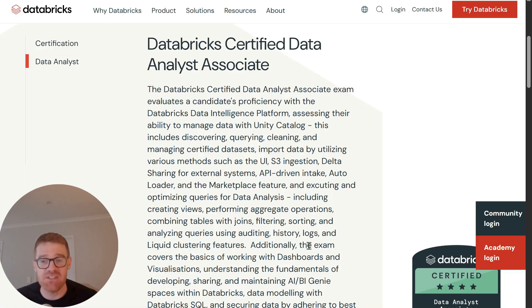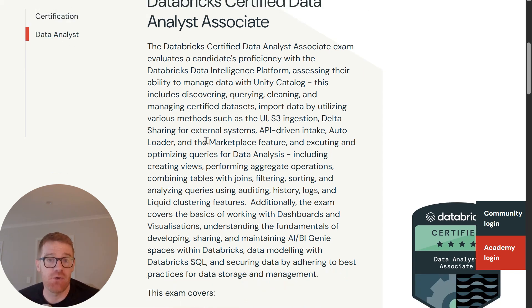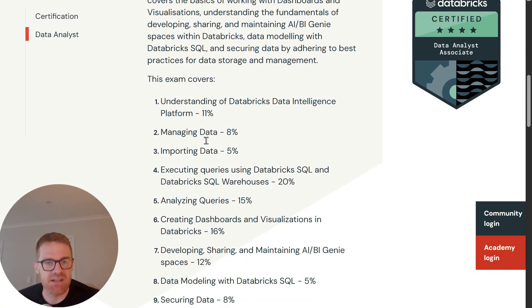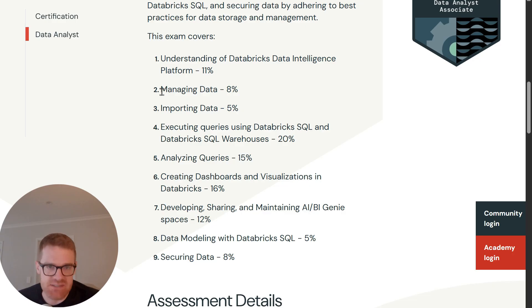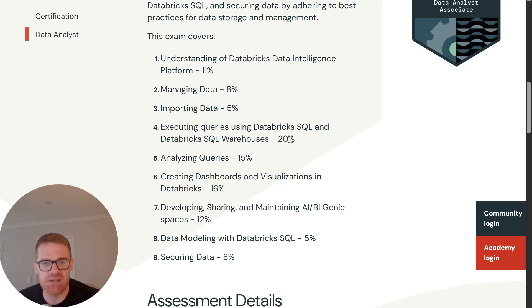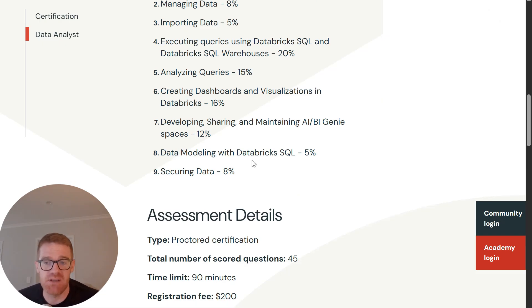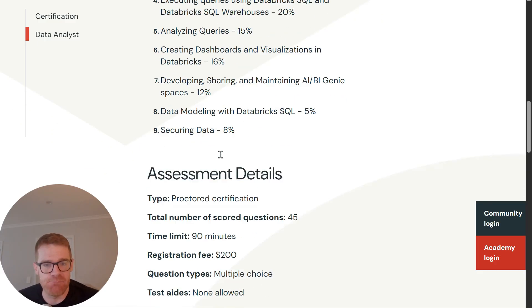Okay, so first let's just talk about what this certification is and who it might be for. So on the Databricks website, you can just see here it goes over what the exam actually covers. You can see here there are nine topics that it covers, such as managing data, executing queries using Databricks SQL, analyzing queries, data modeling with Databricks SQL. There are quite a few topics which would be essential for any data analyst to know, which are covered in this exam.